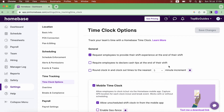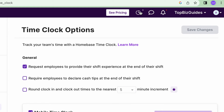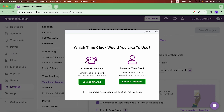Now I want to click on the time clock icon at the top, which will allow me to choose how to clock in. Do I want to clock into a shared time clock — meaning this is a shared computer and all my employees are clocking into the same time clock — or do I want to clock into a personal time clock?